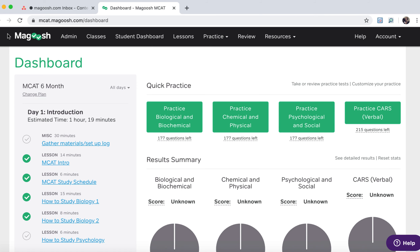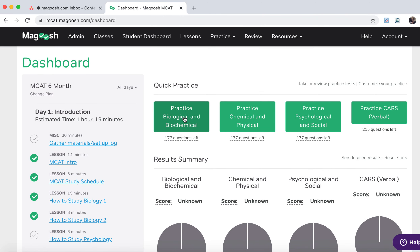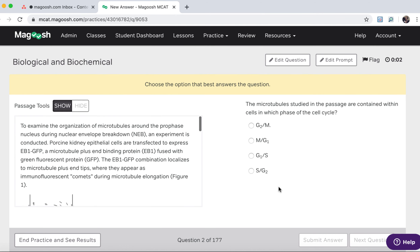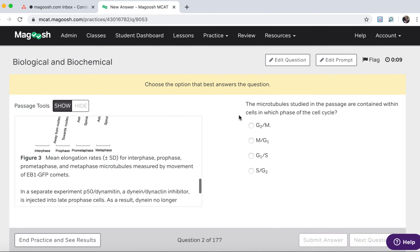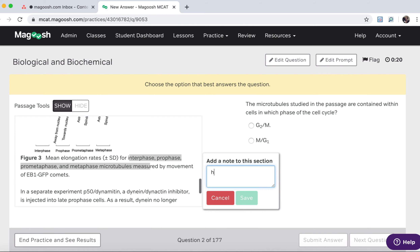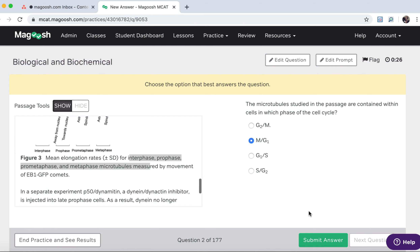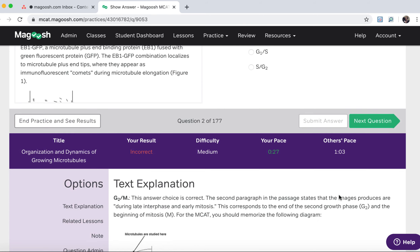From your main dashboard you can also just choose to practice by clicking on one of these green boxes. Here's a passage-based question. The passage is here on the left, the question is on the right, you've got a highlighting tool, you can take a note here if you want, and submit your answer — and I got that one wrong.